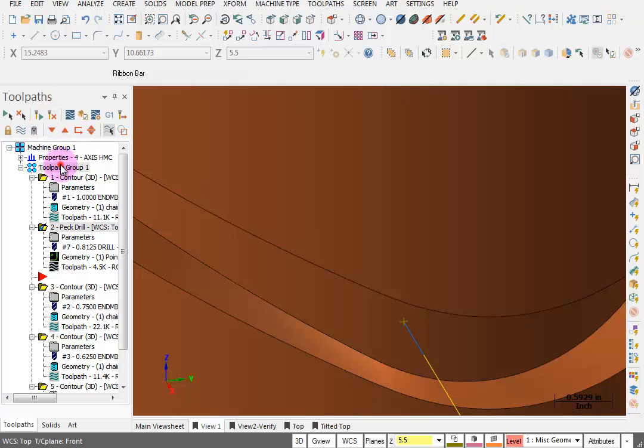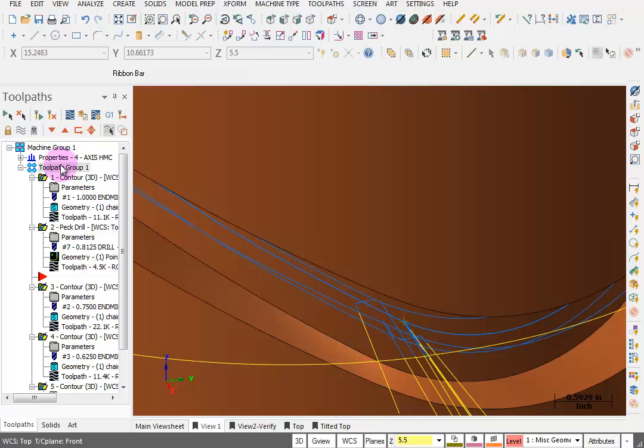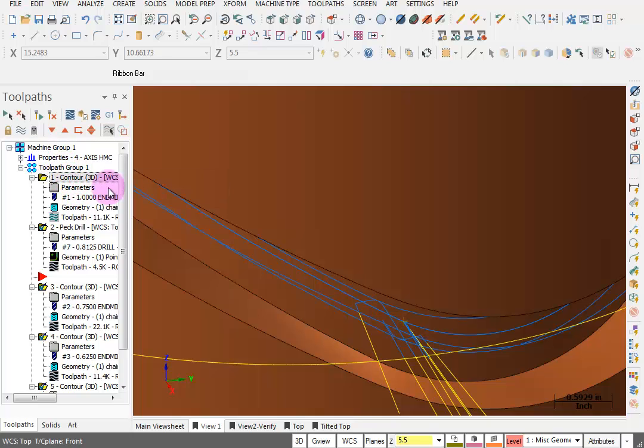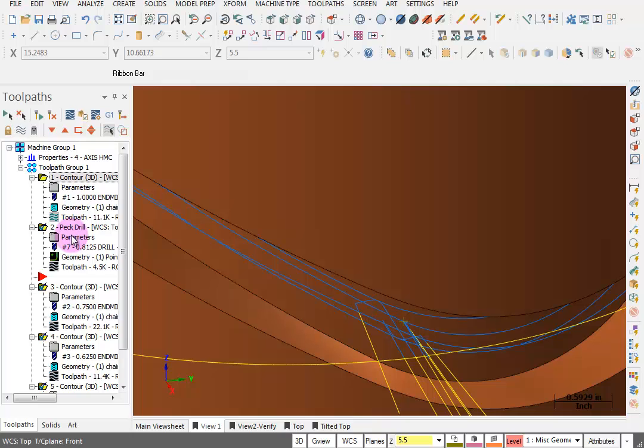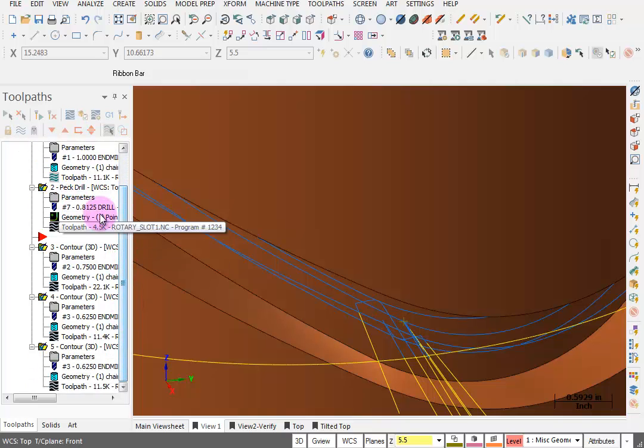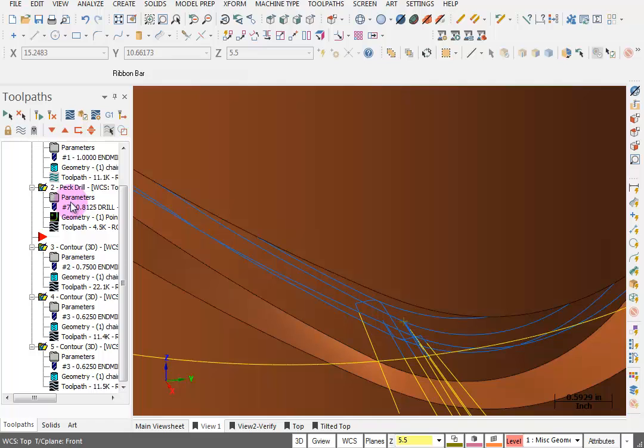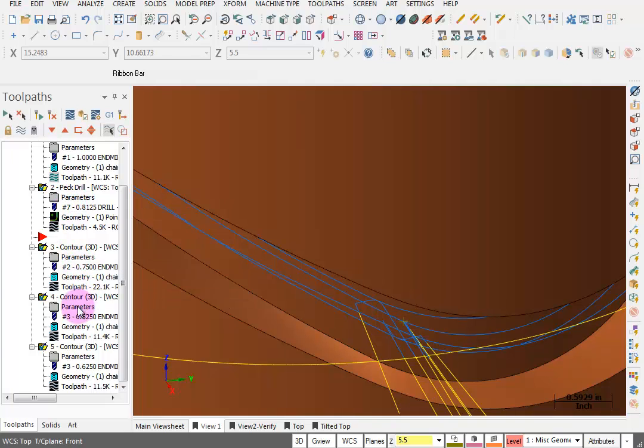So again, if you select the entire group, hold down your Control key and unselect the one inch end mill, and you verify these four operations, you'll see it drill a hole, plunge into a hole, rough around the part, and then finish one side and then finish the other side.